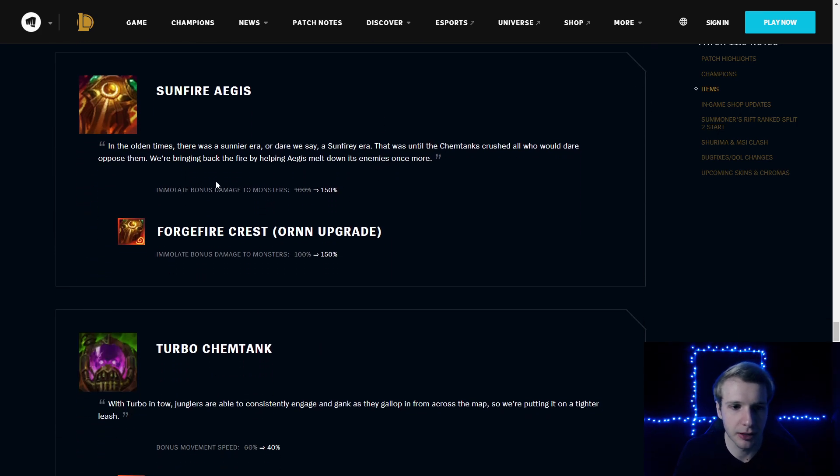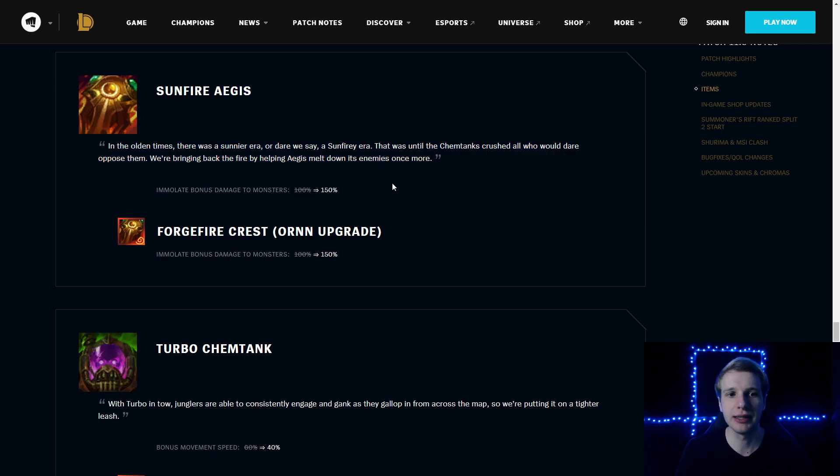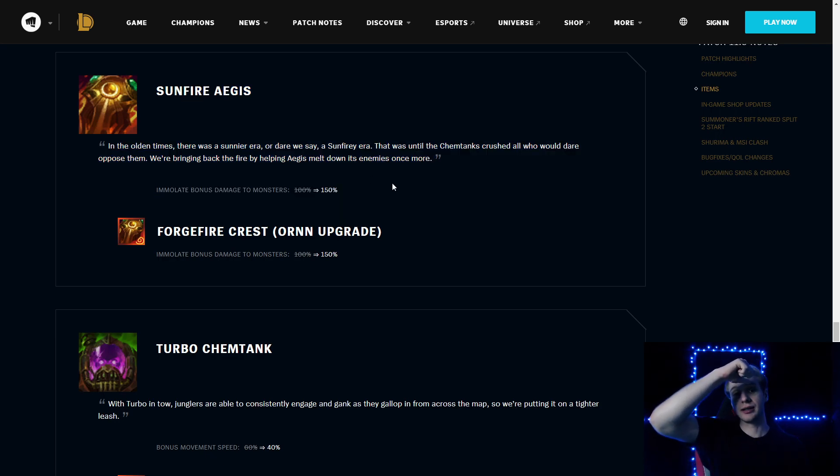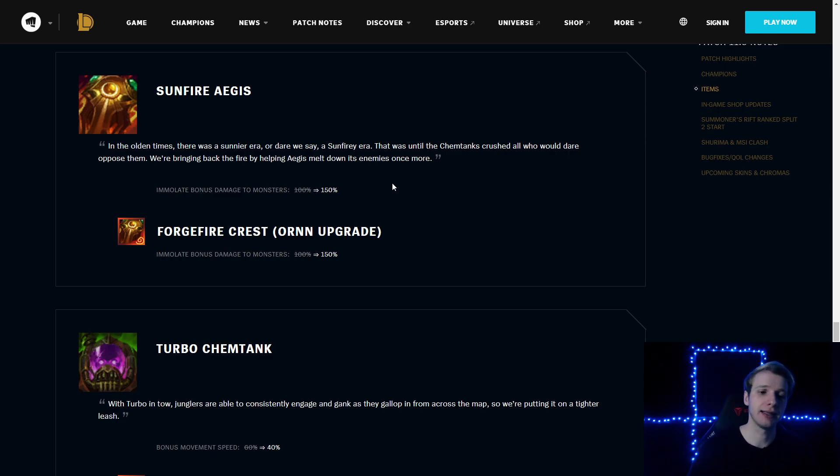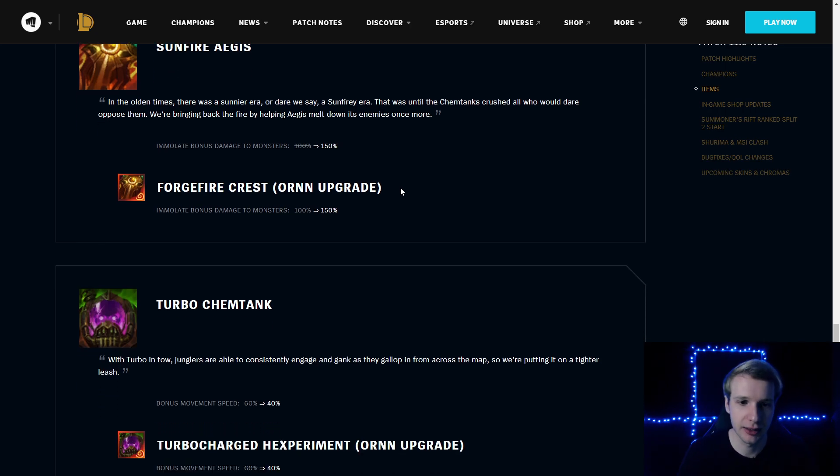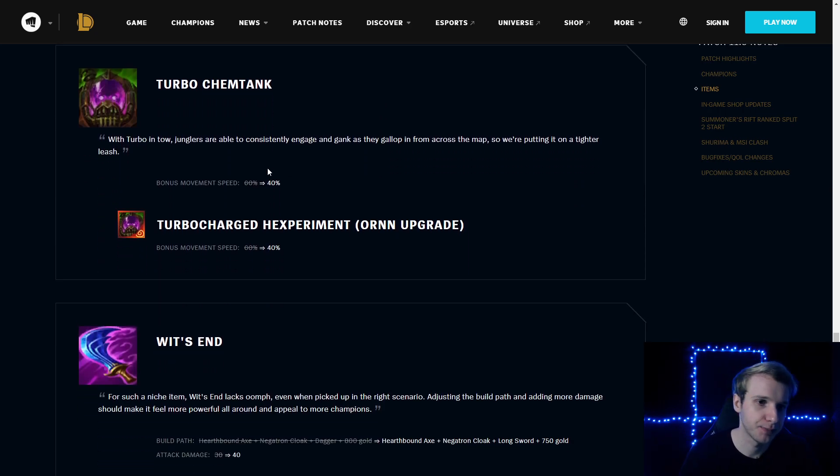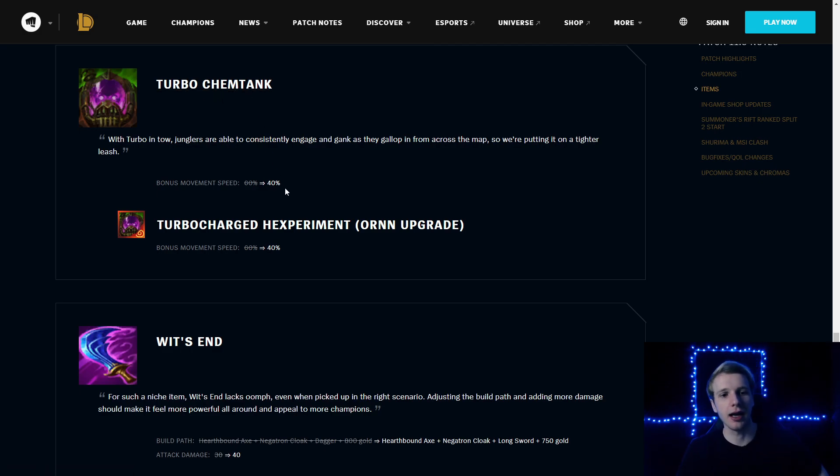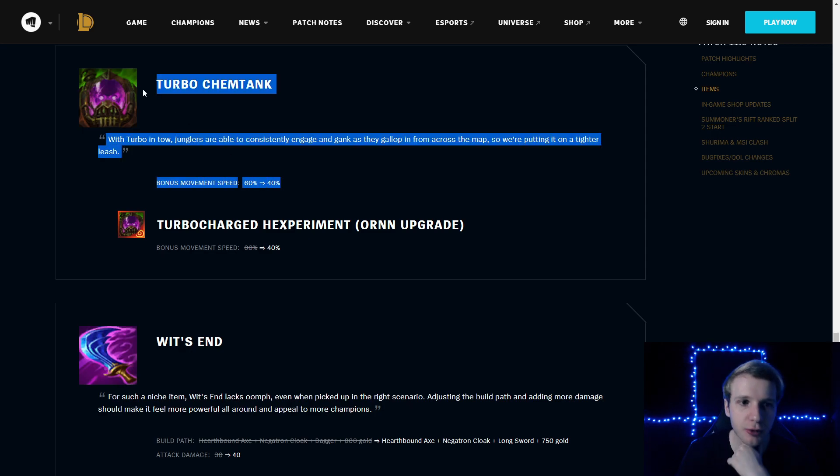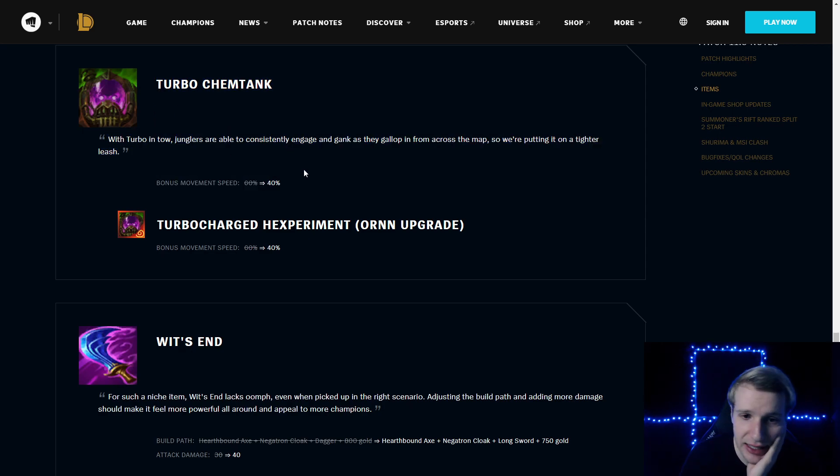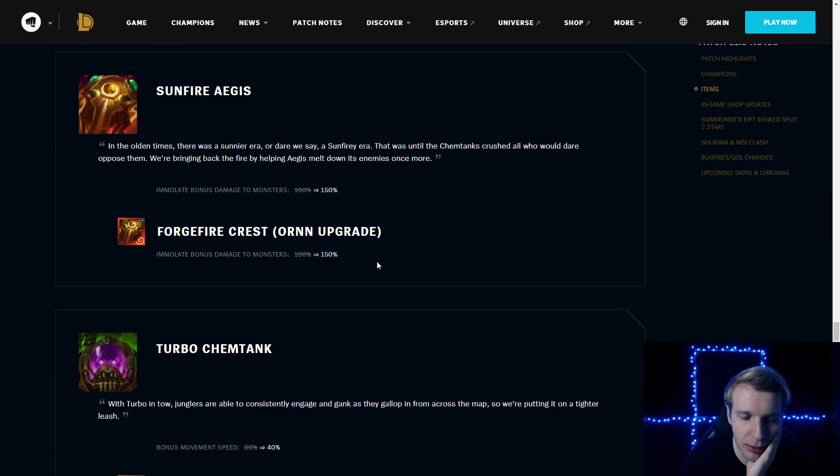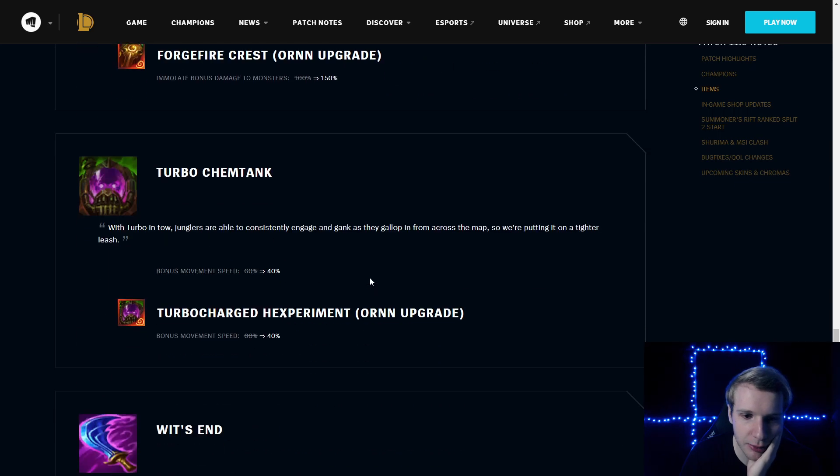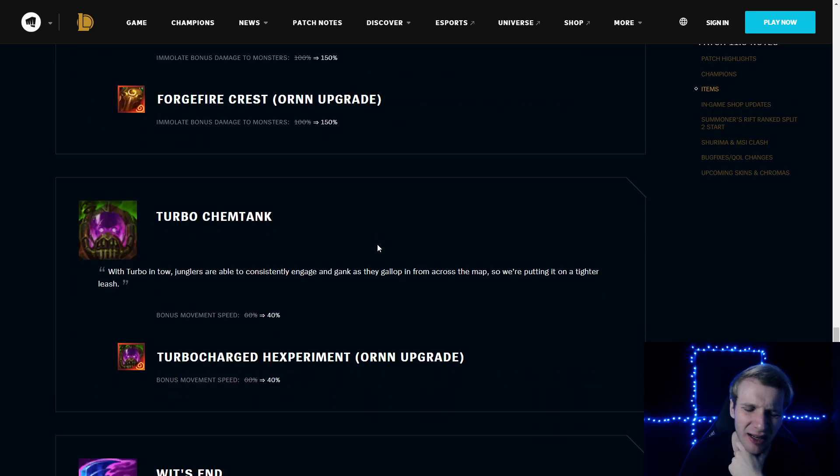Sunfire Aegis Immolate: the fire bonus damage to monsters now is 150%, not 100% bonus damage. So if you actually build Sunfire, you will be able to clear jungle monsters quicker. If it's worth it, I'm not sure. The item is still quite expensive for the stats it provides. Turbo Chemtank: bonus move speed decreased to 40% instead of 60. So a lot of Turbo Chemtank nerfs. I think that's a good change. I think it was played on every tank. Maybe we'll see more Iceborne Gauntlet. I'm not sure about Sunfire, but maybe.